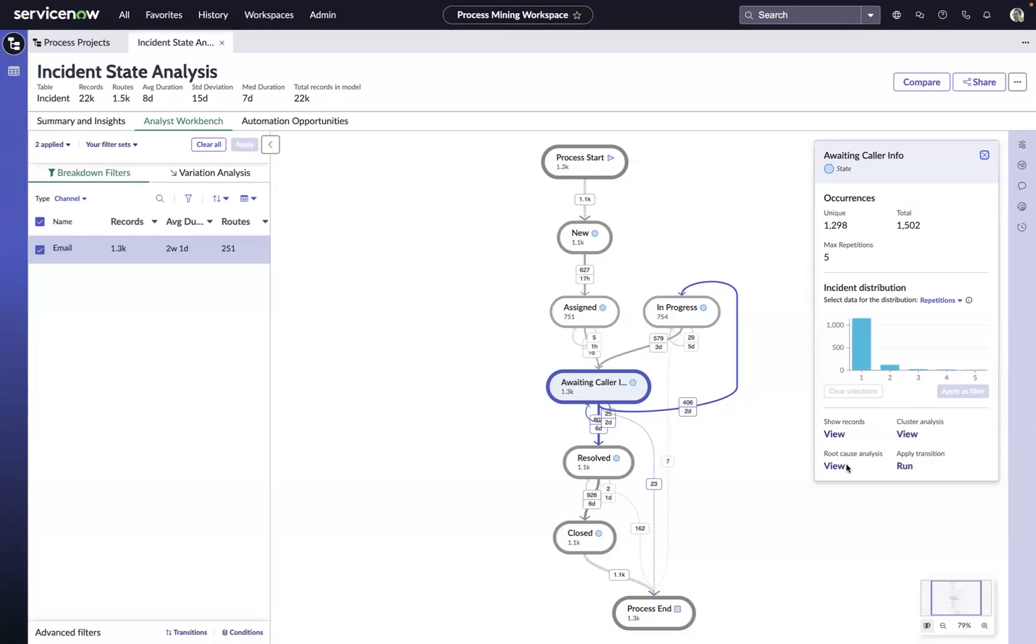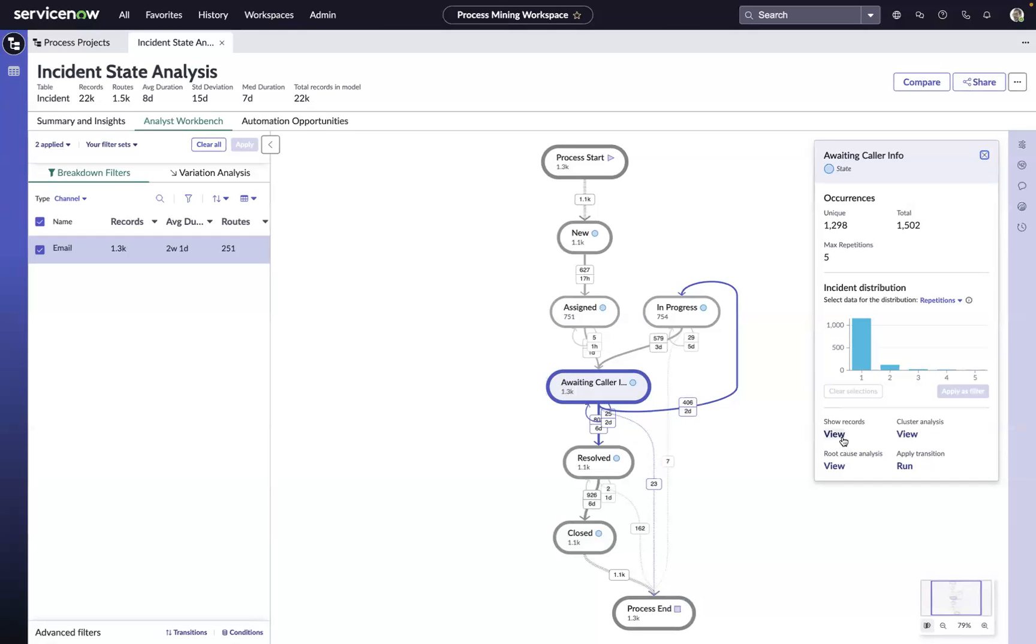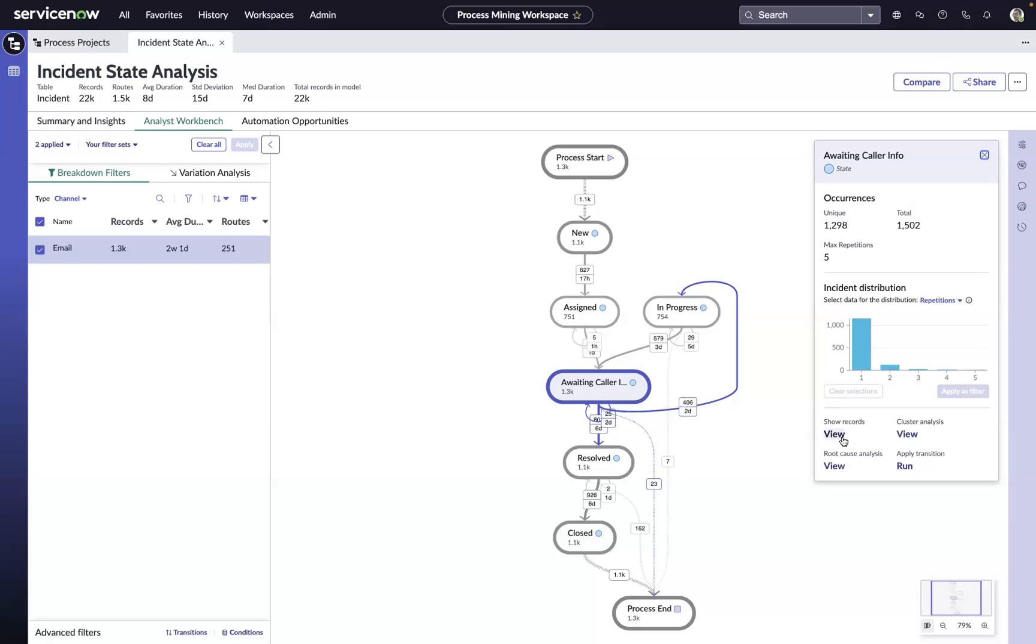You could use our AI-driven root cause analysis to get a better understanding of the leading influencers that are driving things into this awaiting caller info state. We can drill down directly to the records if we have the rights to do so. This is a huge advantage of an in-platform approach to process mining—that ability to access the operational data and the ability to leverage the existing security to manage who can see what. Big advantage to an in-platform approach to process mining.